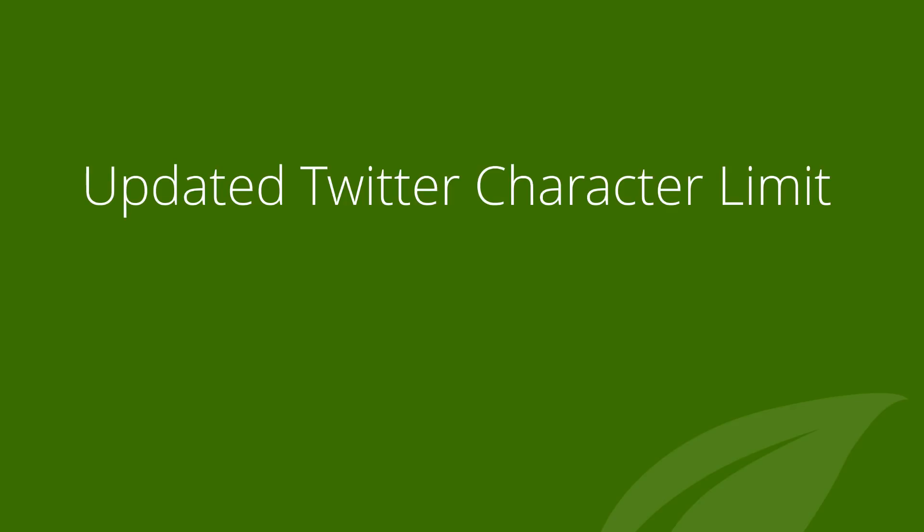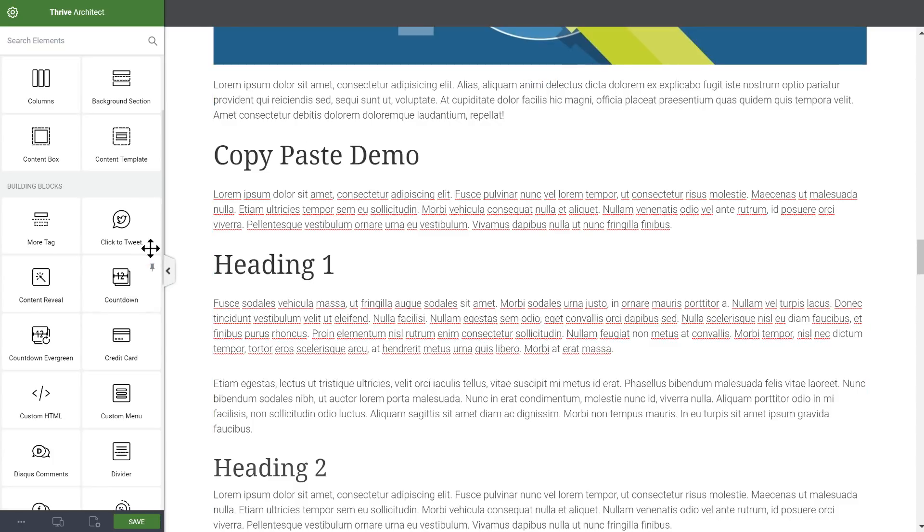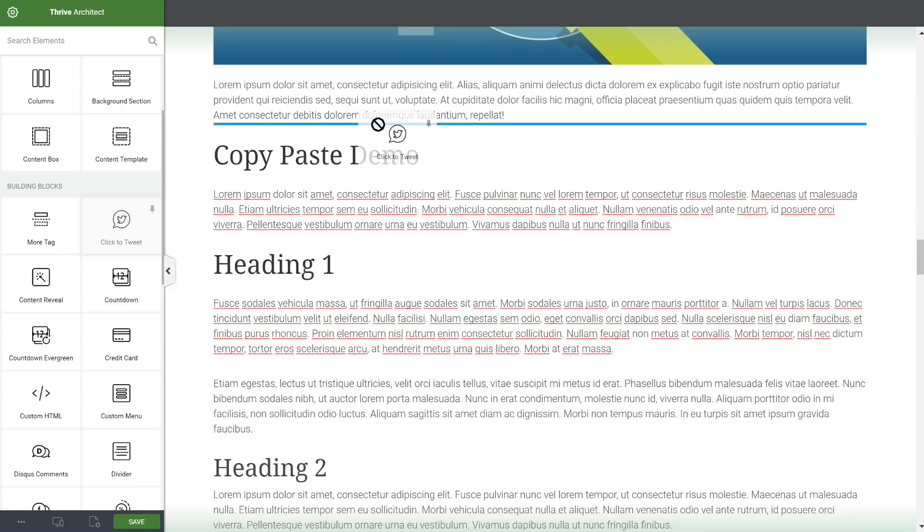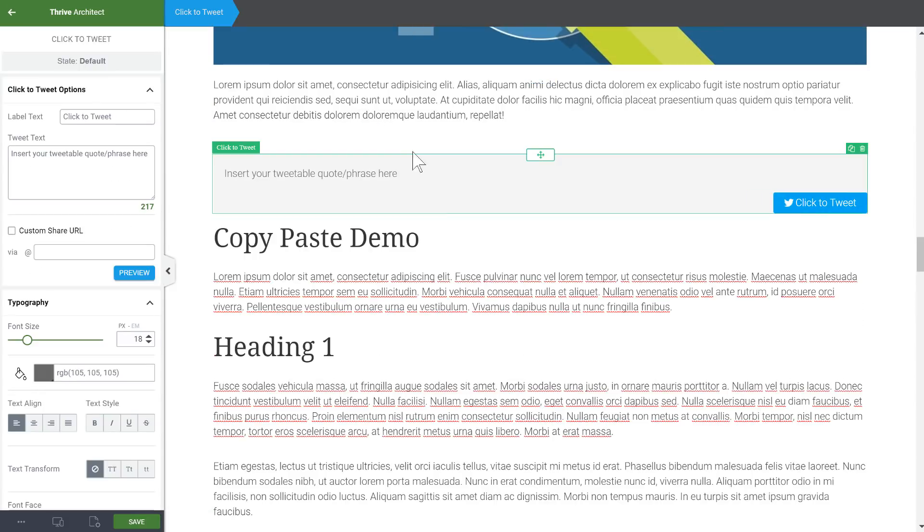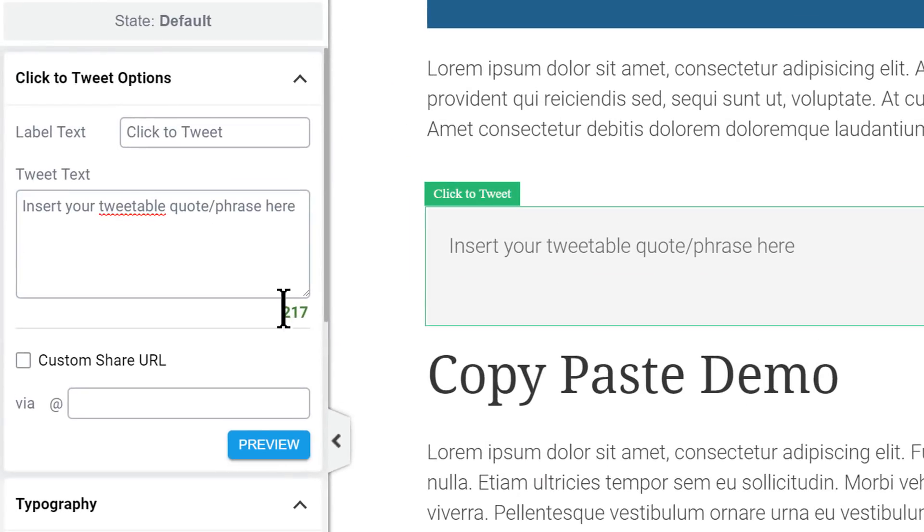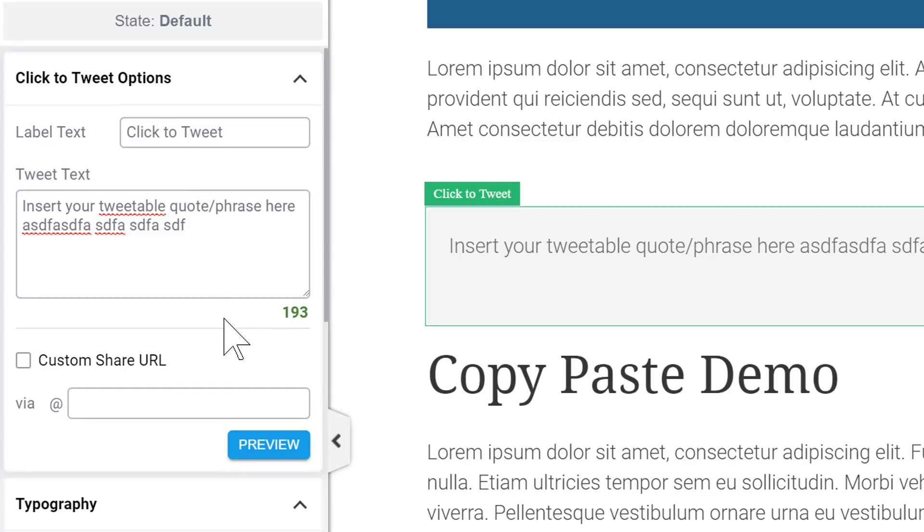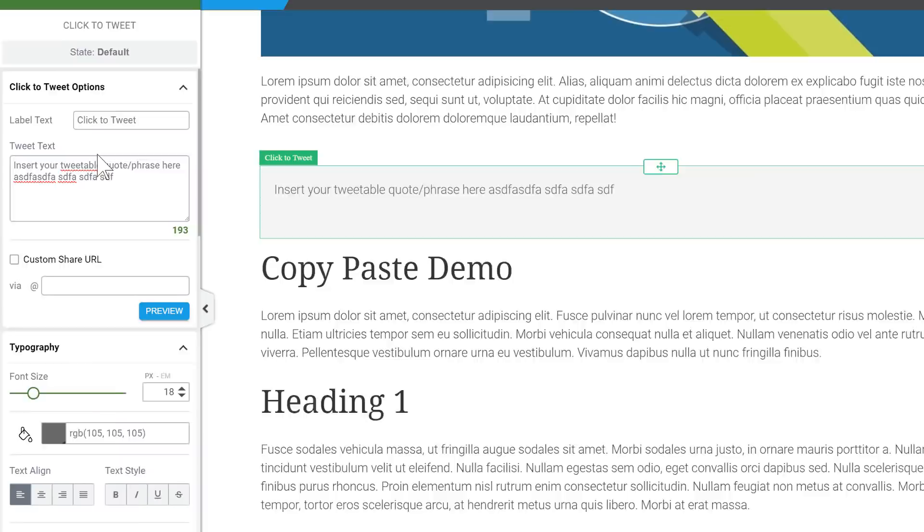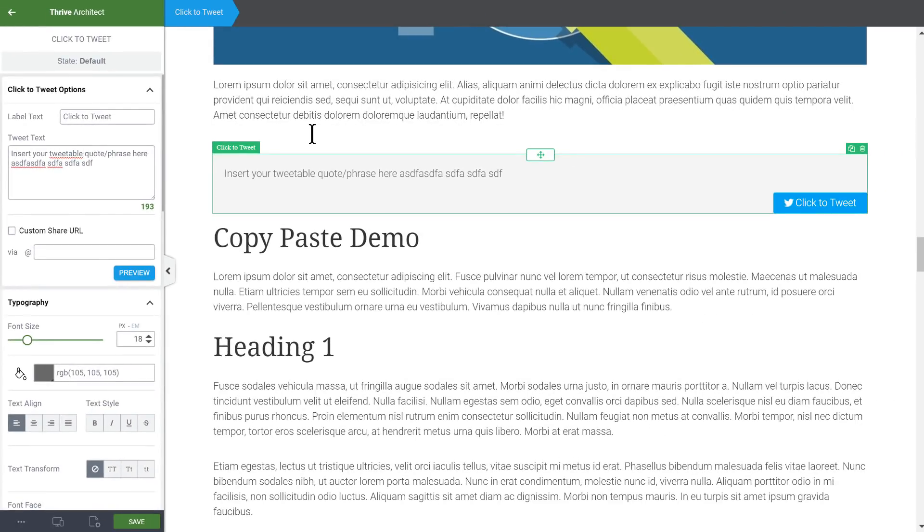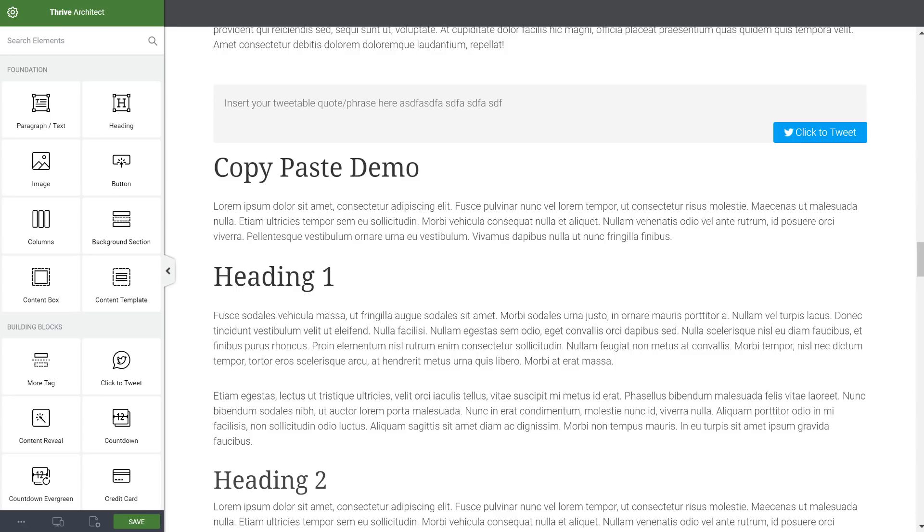Then a smaller but still important tweak is that we updated the Twitter character limit. This applies anywhere where you compose a tweet, so that's for social sharing or for the click-to-tweet element. Here you'll see that there's a character count that updates as you type, but it's now based on the new 280 character limit rather than the previous 140 character limit for tweets. So we can now all send obnoxiously long tweets.